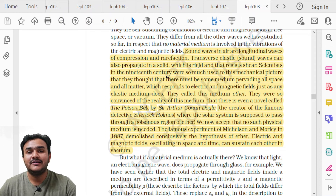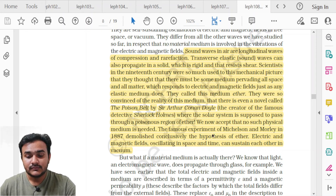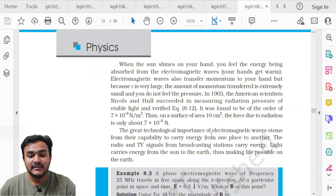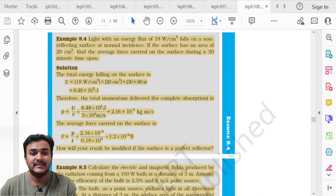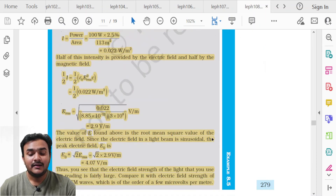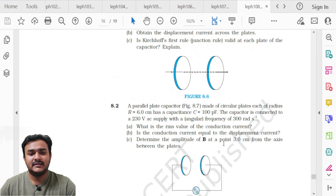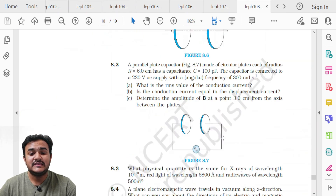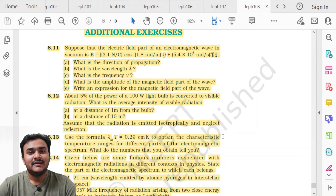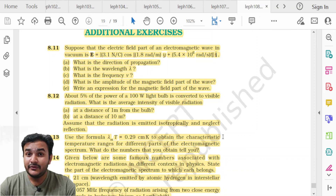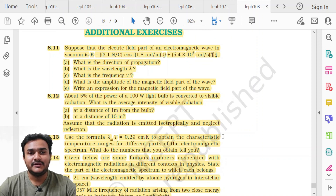The highlighted portion about ether in topic 8.3.2 is in the deleted section. Examples 8.4 and 8.5 on page 279 are deleted. The entire additional exercise of Chapter 8 is deleted. If you liked the content, please hit the like button and subscribe to the channel.